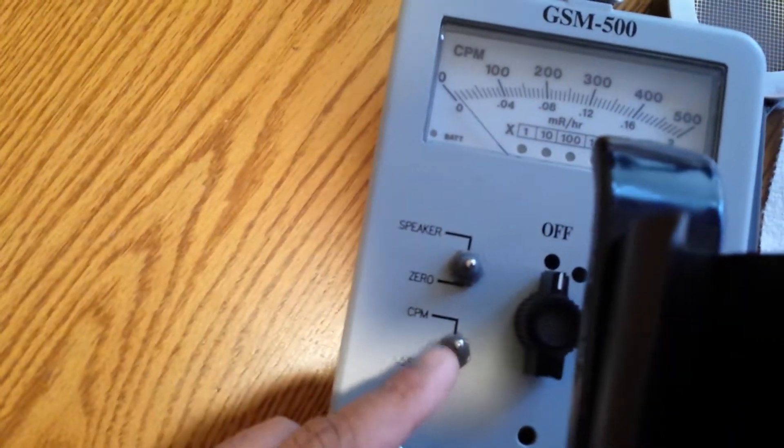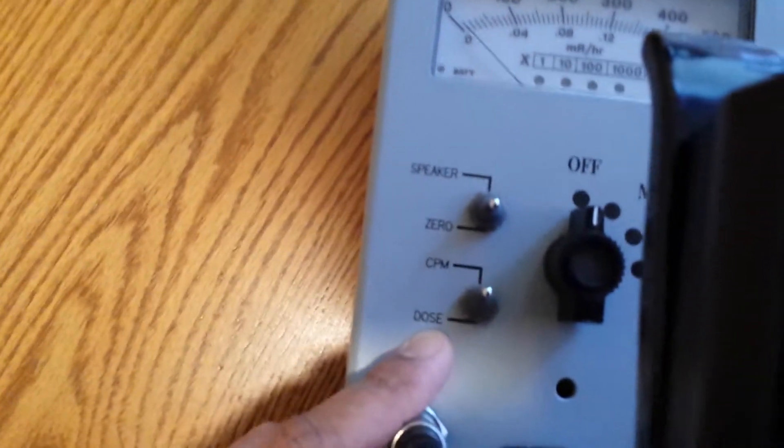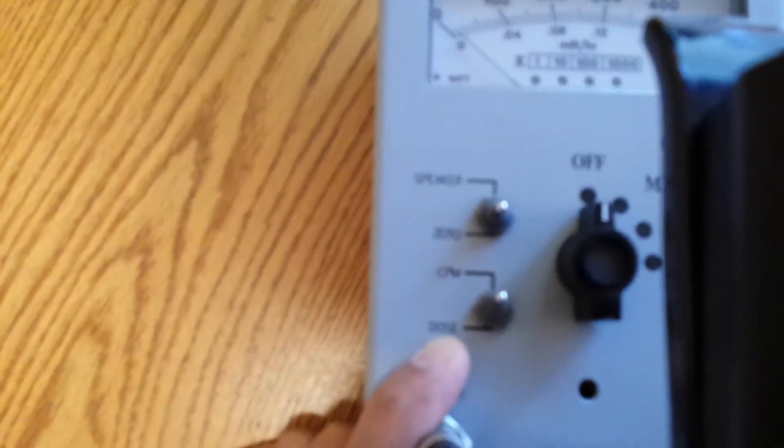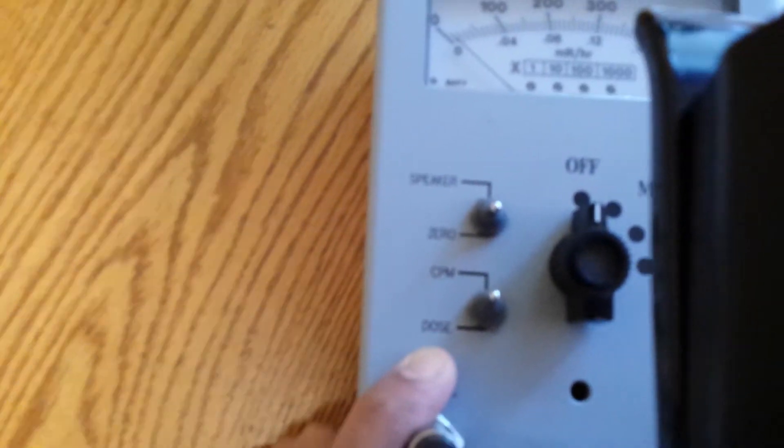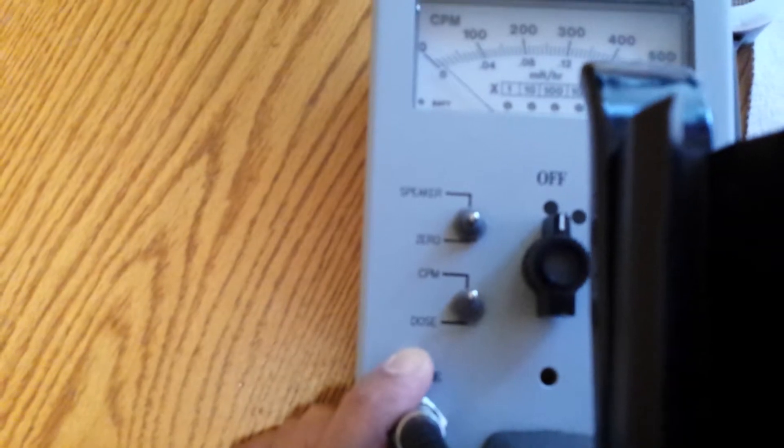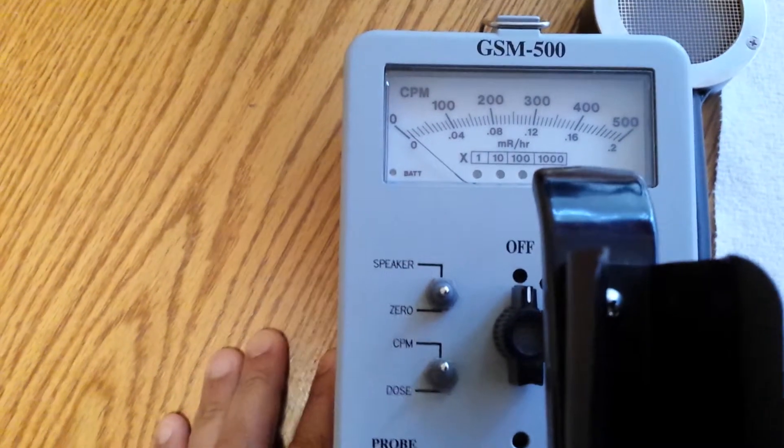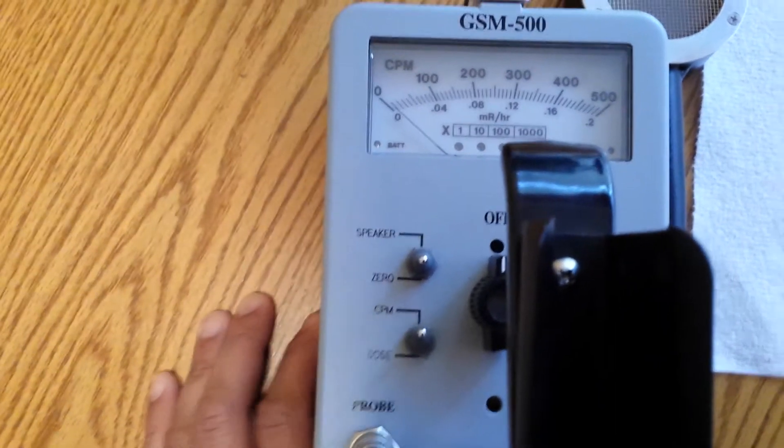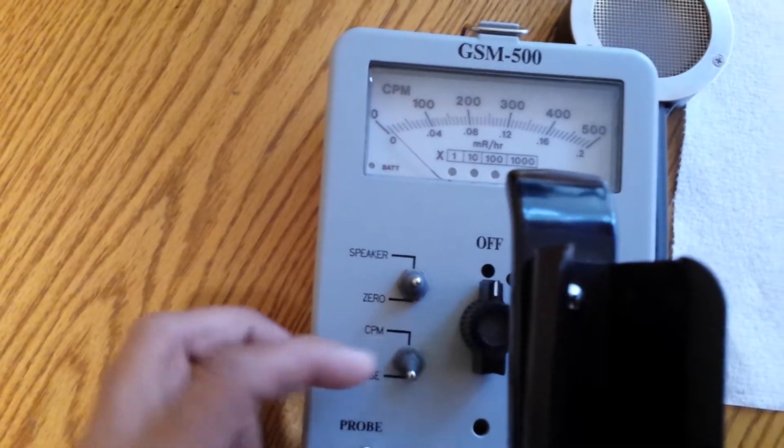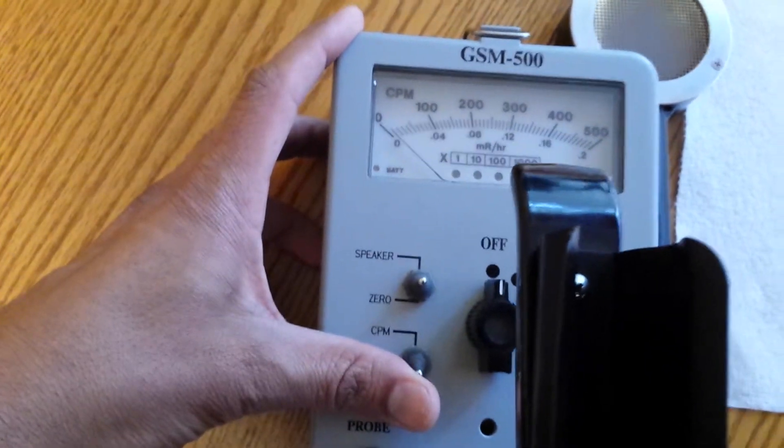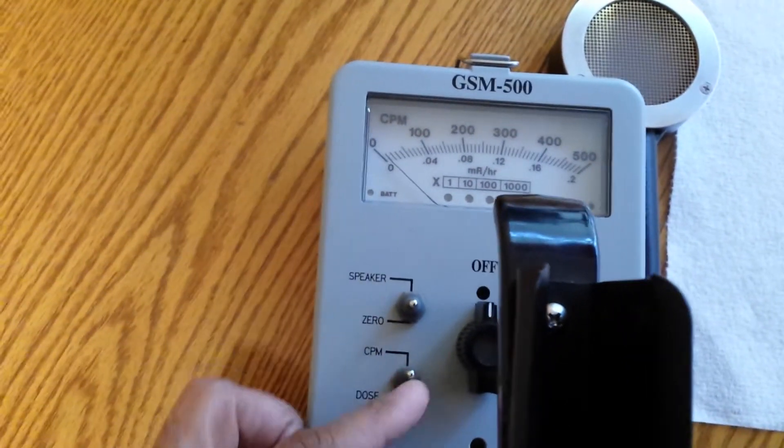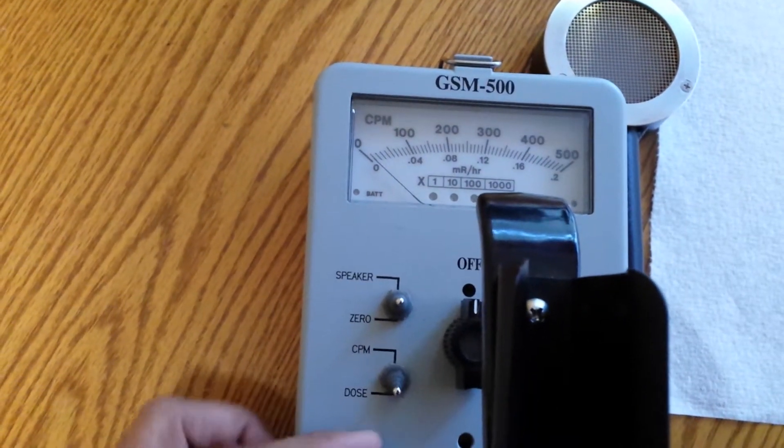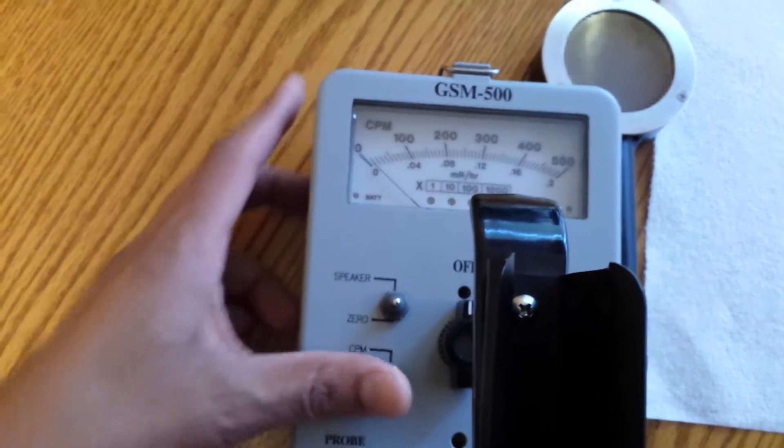Instead of just measuring counts per minute, we'll actually be able to measure the dose because it will be very accurate. This instrument is calibrated with cesium-137 for dose measurement. So this is a pretty neat feature of this instrument. We can flip between counts per minute and dose rate.